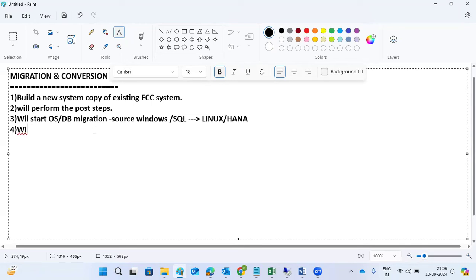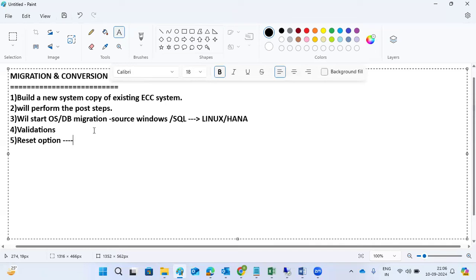Once the migration is done, we will perform validations — how the tables are behaving, how the jobs are running, and all technical validations. Maybe some functional jobs as well. Once everything is done, we will use the reset option.